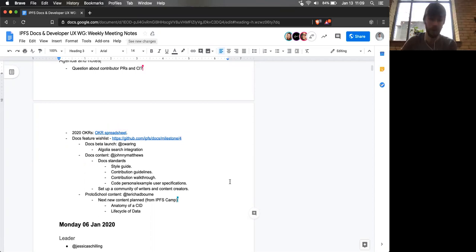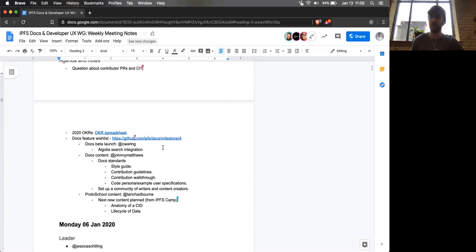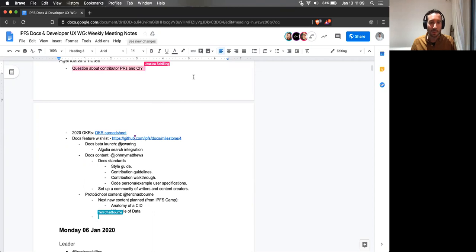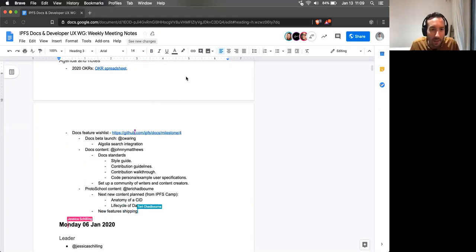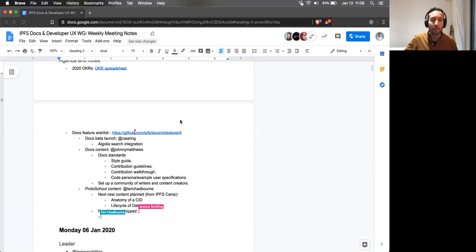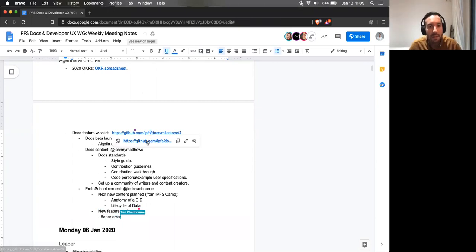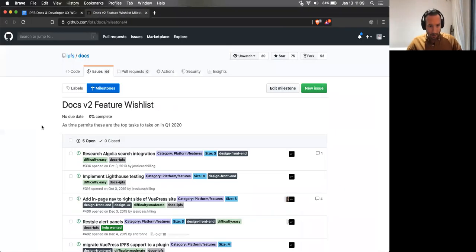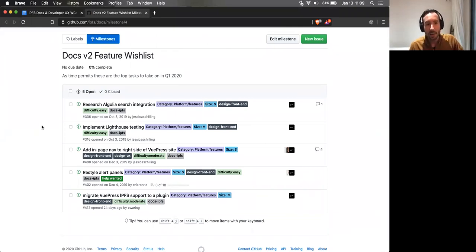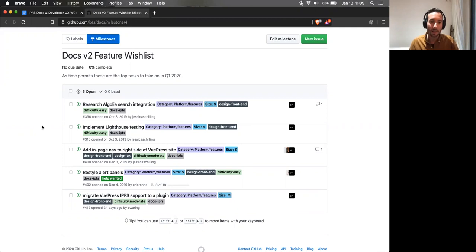I guess we can start off with Chris. You want to just run over the Algolia search integration for the Docs beta launch? I can jump straight in there, but preceding that actually if you'd mind clicking on that link with the wishlist there, I'll just summarize those few tasks that are in this list. So keeping an eye on what is going on in the Kanban board as well with user expectations.